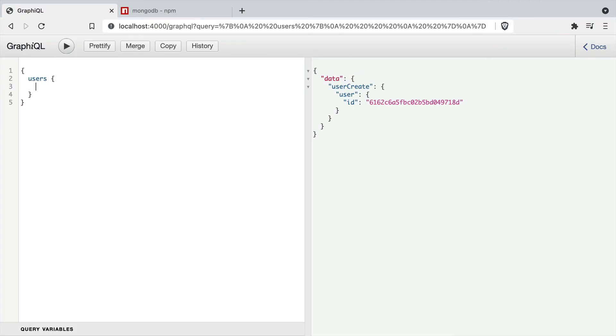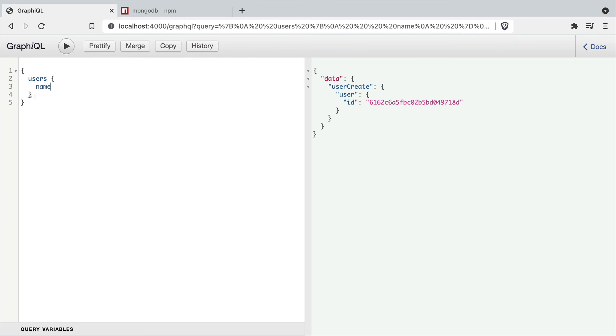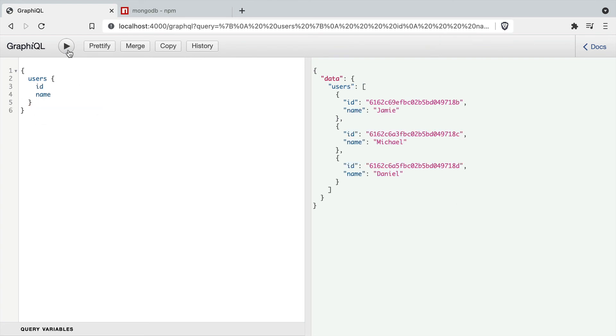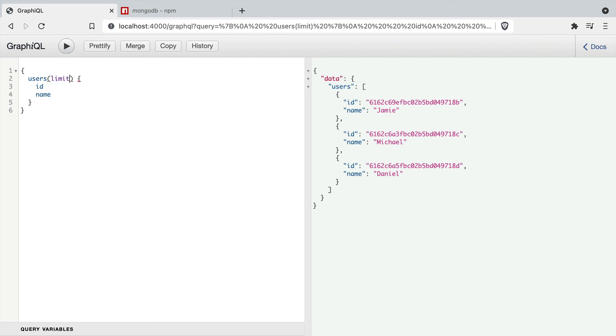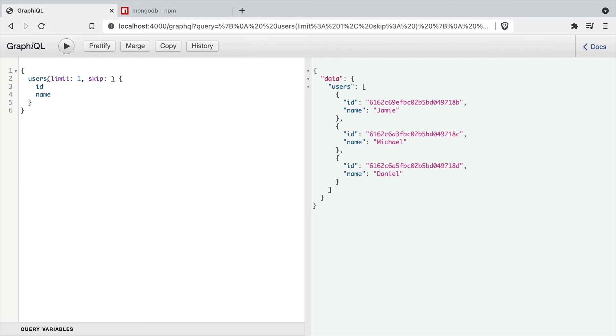We can make a query inside of GraphQL to fetch all of our user ID and names. If we execute that and see the results on the right, if we try to pass through some arguments to either limit or skip and run this, you'll see nothing happens. We now need to implement this inside of the resolver.